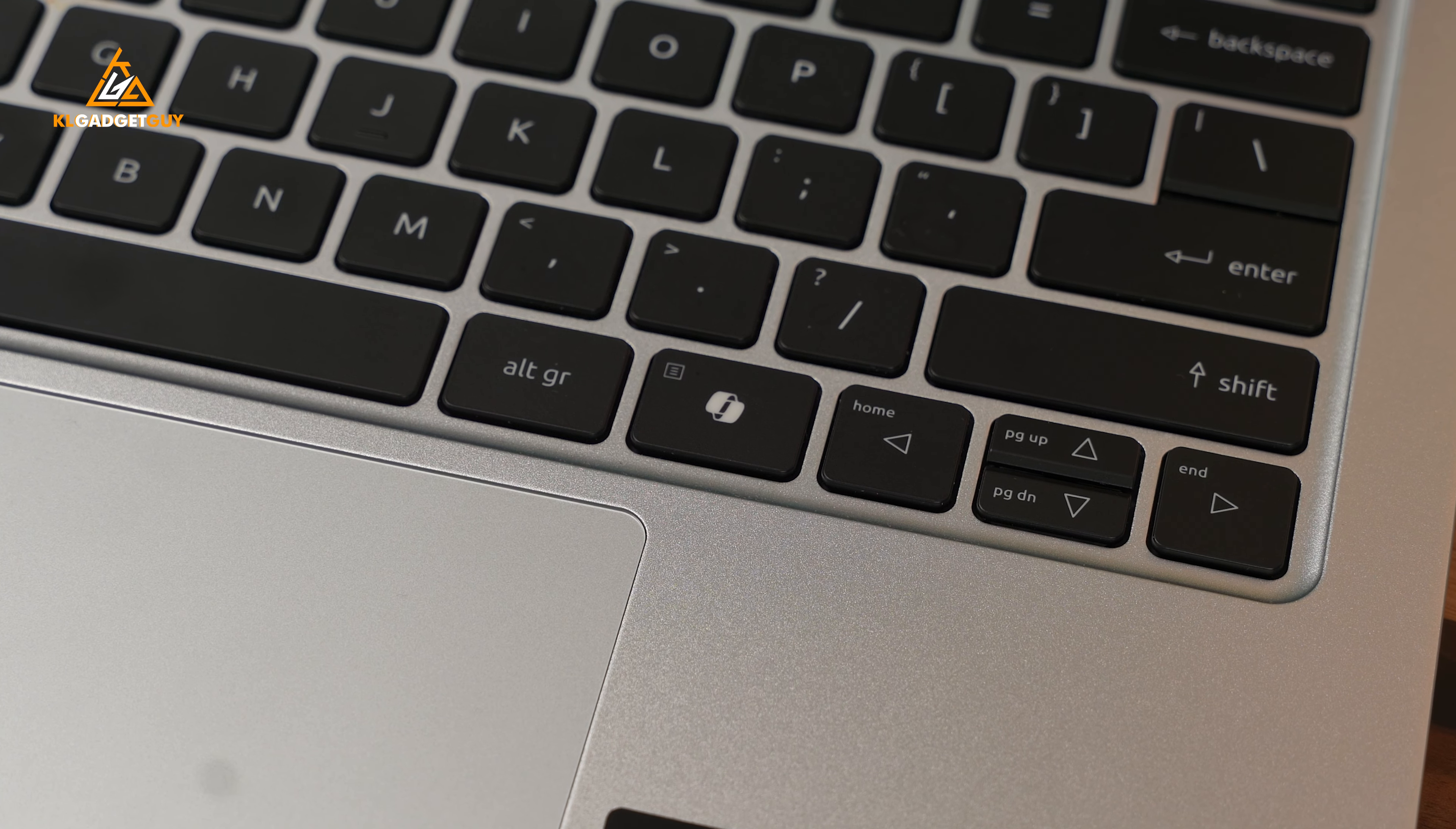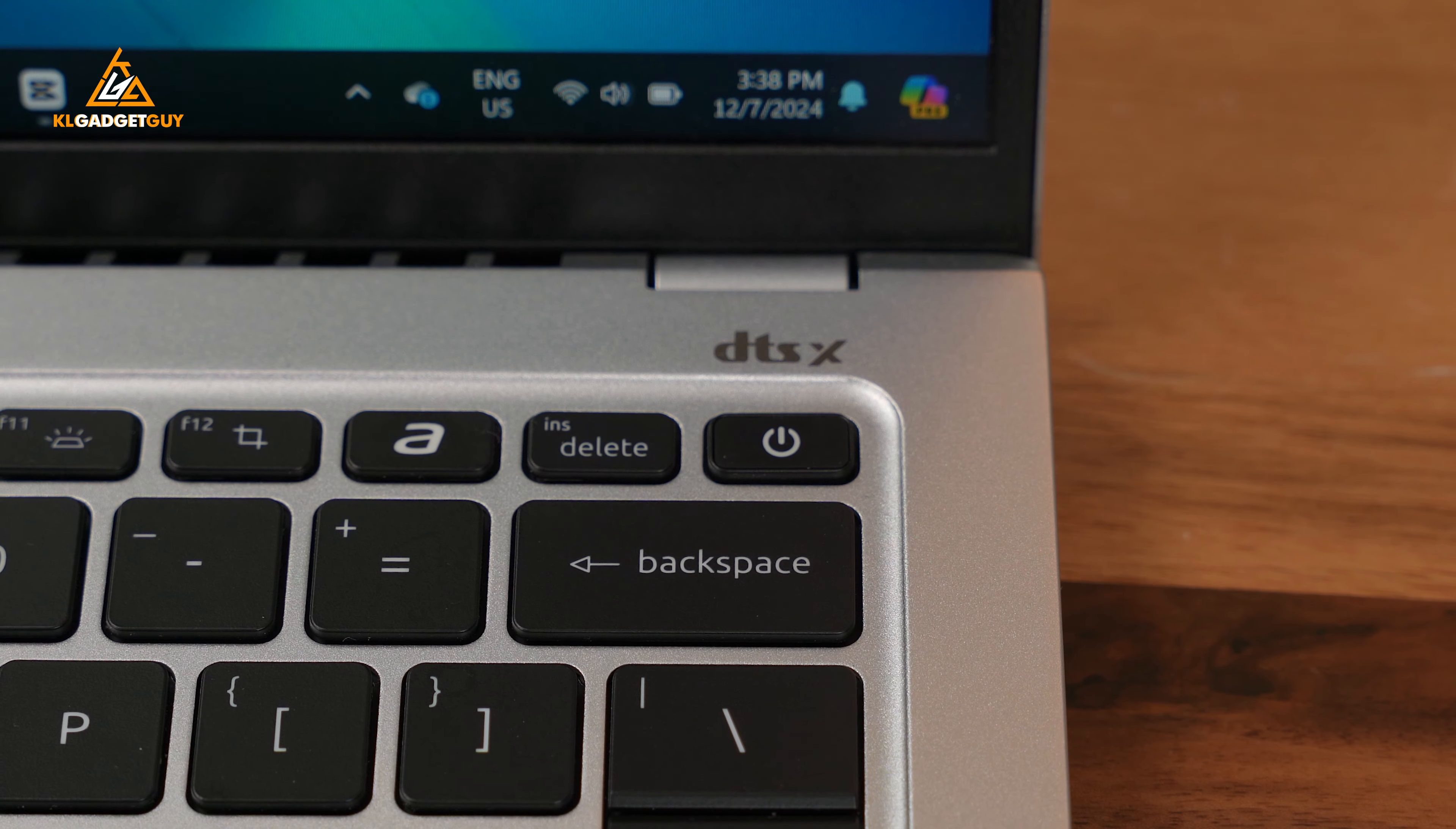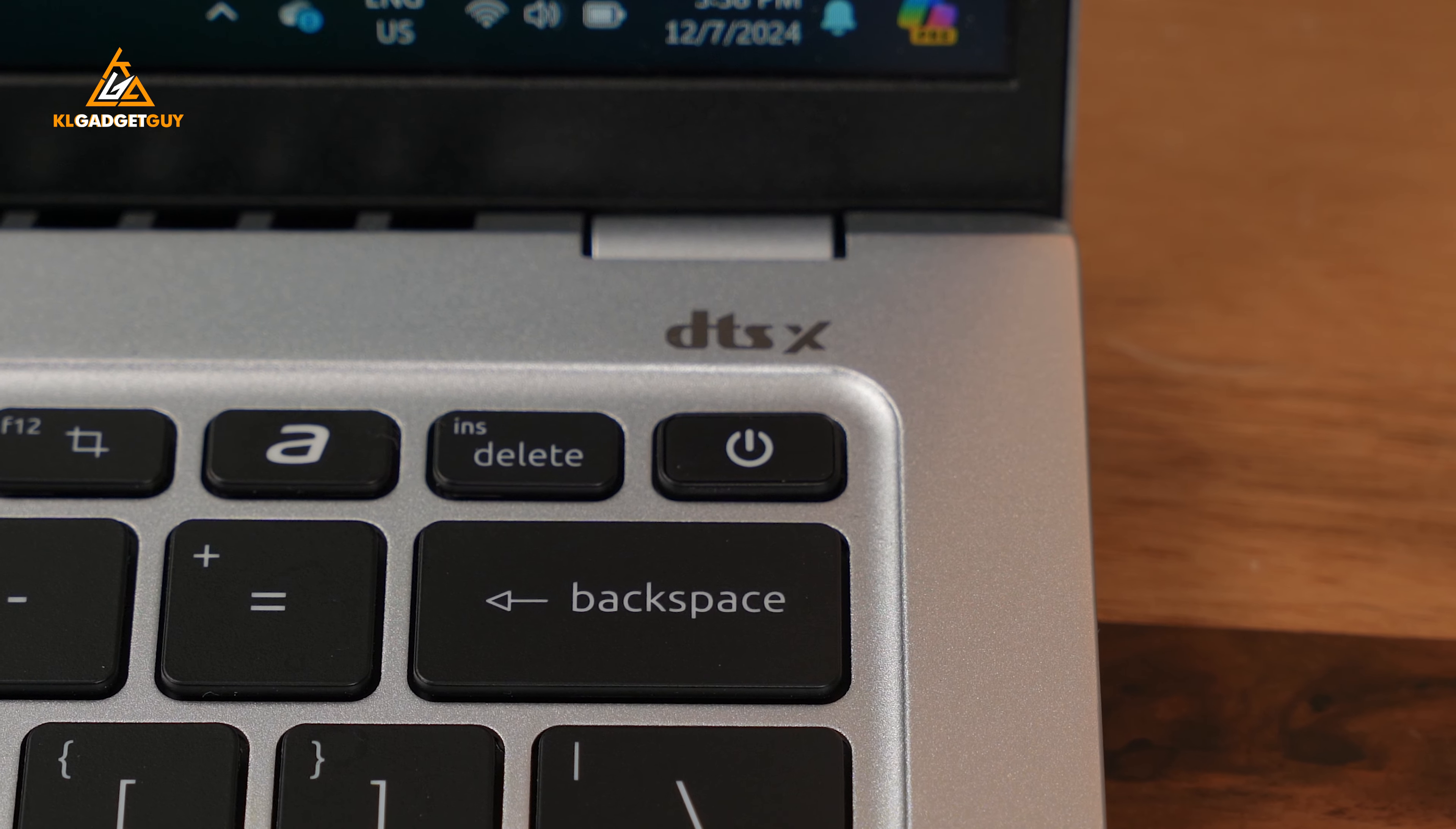Since this is a Copilot PC, you naturally get a dedicated Copilot key on the keyboard that lets you do some generative AI stuff on Windows 11. The power button serves as a fingerprint sensor which I have a love-hate relationship with as I easily mistake it as the delete button occasionally.